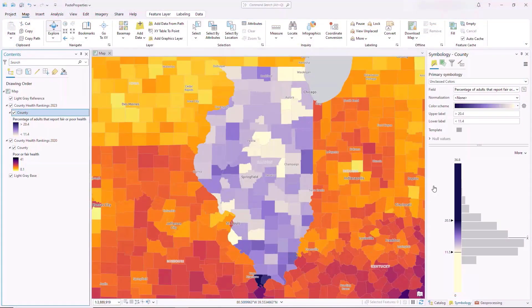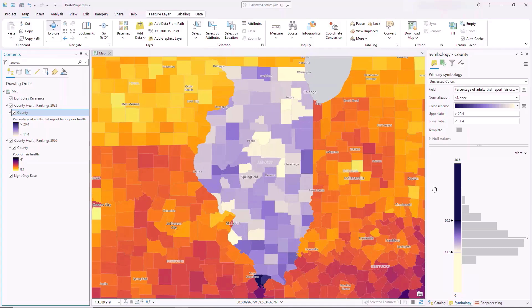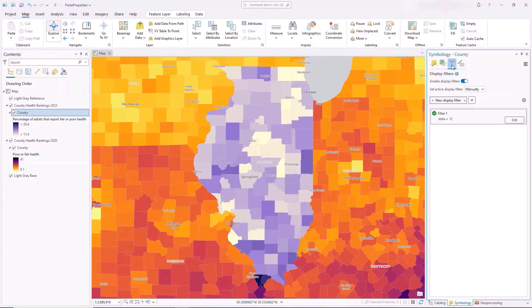Enhancements have been made to the Paste Properties command to allow subsets of properties to be pasted, such as symbology, labeling, charts, and more. Let's say I want to use the display filter and symbology from this 2023 county health rankings feature layer on my 2020 layer so I can compare the two years of data. Manually setting these properties is possible, but time consuming.